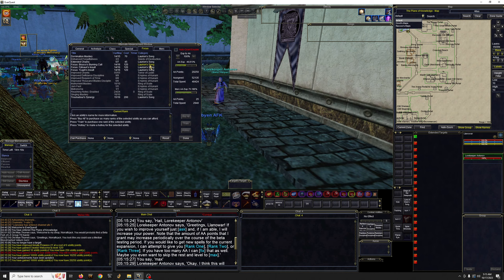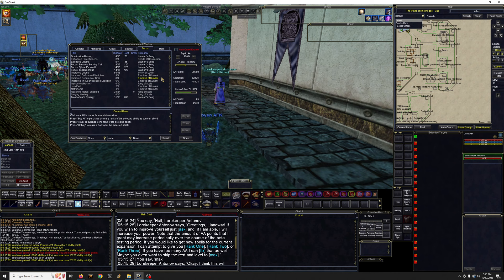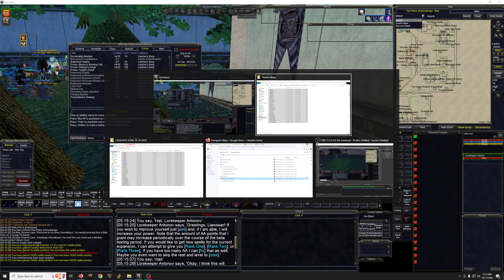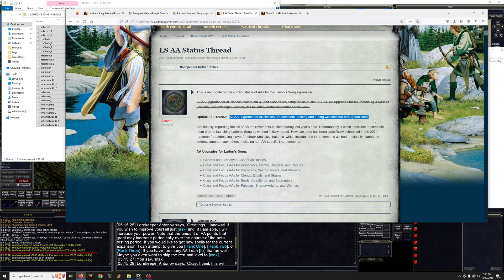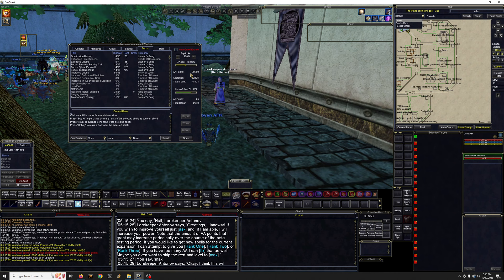So this is the part where you got to be careful when you're doing beta. Sometimes things are not ready yet, right? That's the purpose of beta. So the AA guy, he actually posted that all the AA's upgrades for classes are complete. So that's good. So once you get your boatload of AAs, go ahead and start buying them.